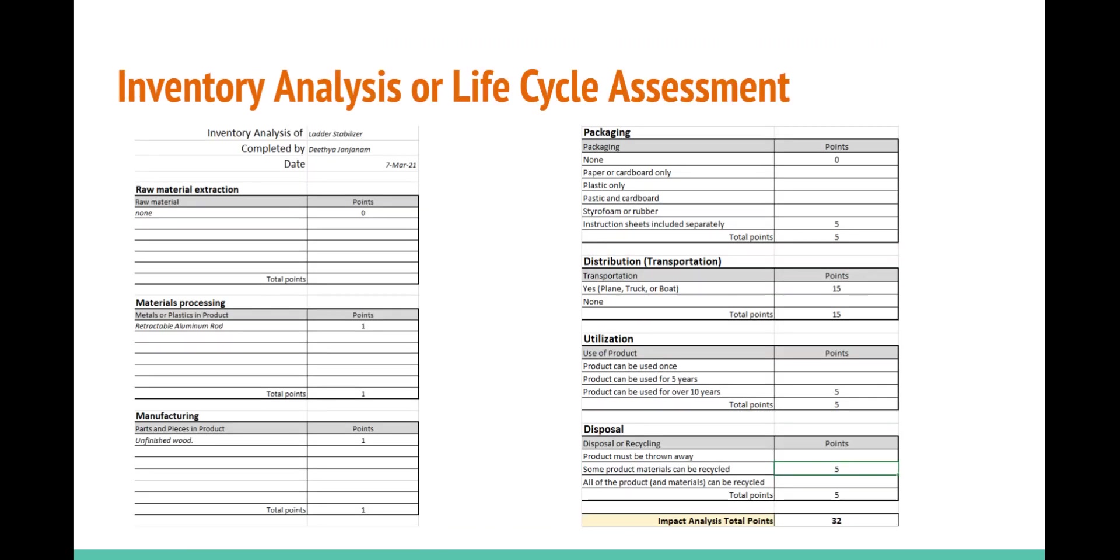On my inventory analysis or life cycle assessment, I did not purchase any raw materials. I only purchased them in bulk. The only metal is aluminum, which is what the rod is made of along with the lock. The two blocks of wood are purchased as blocks of wood and are finished in the factory due to customization requests of the customer.